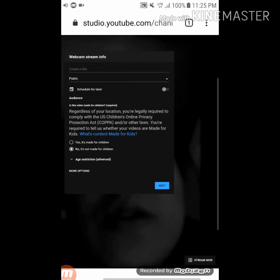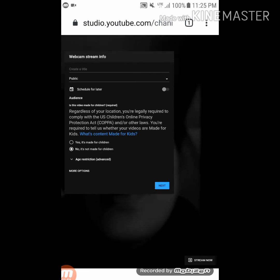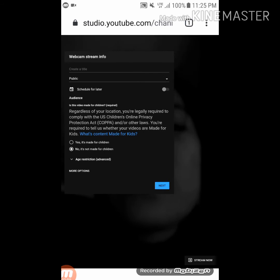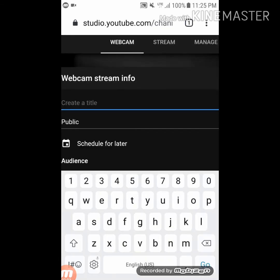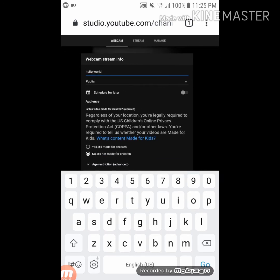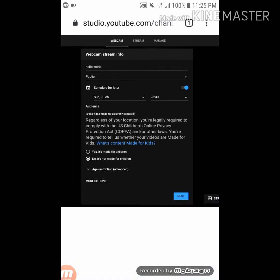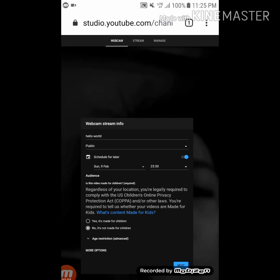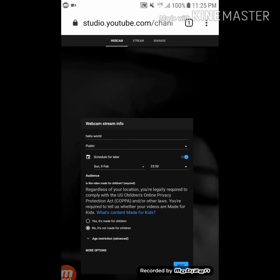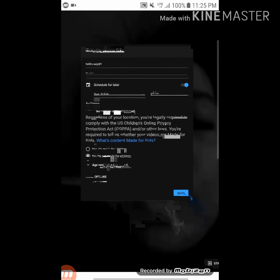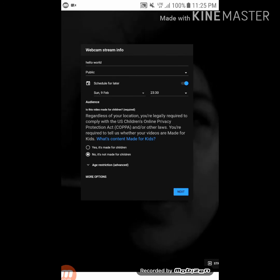Now here you can see where you put the information for your stream. If you want to live stream right away, you don't have to fill in a schedule. But if you want to schedule for later, click 'Schedule for Later,' turn it on, and put the date and time. Don't forget to set your live streaming as made for kids or not made for kids.